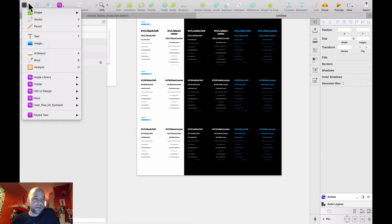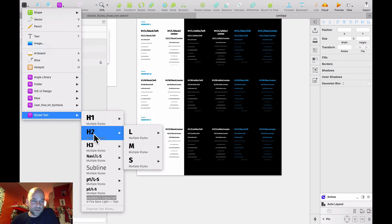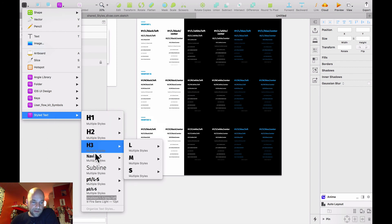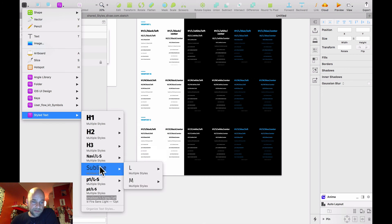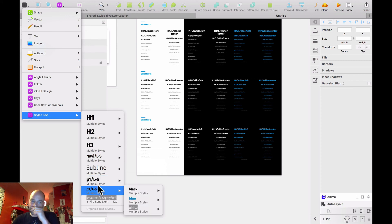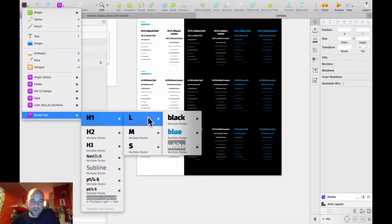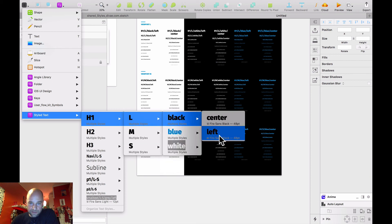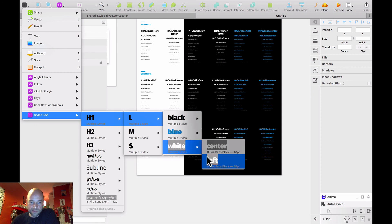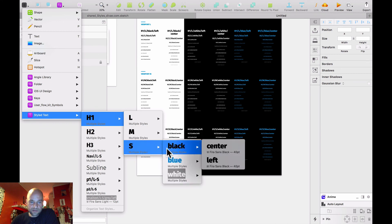Then go to Text Styles and you can see I have H1, H2, H3, Navigation, Subline, Paragraph 1, Paragraph 2, and Small Text. H1 in Viewport L, Viewport M, Viewport S — in black center, black left, blue center, blue left, white center, white left. All is here.